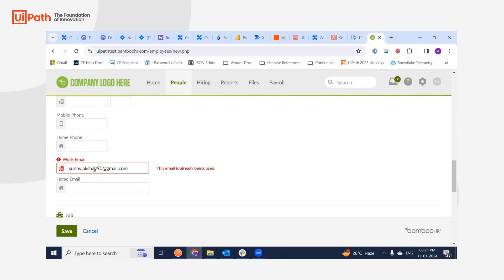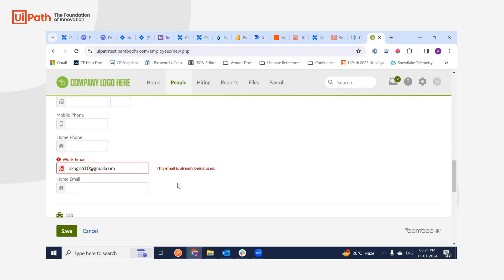Okay, so it's already there. So I'm just going to give another email. Alright, I'm just giving my personal email and I'm just saying save.